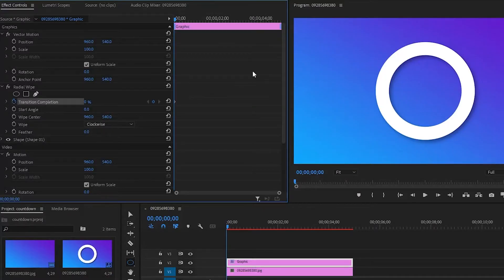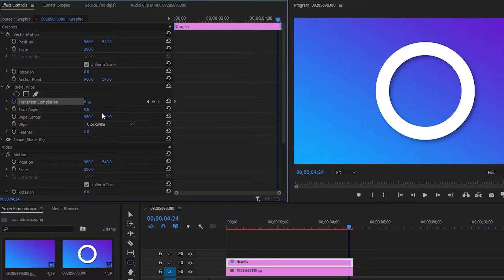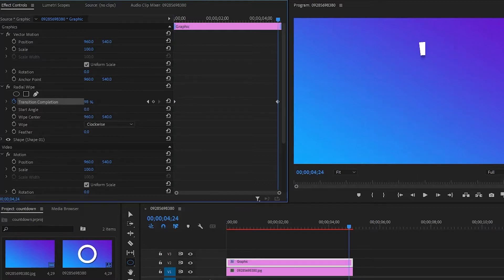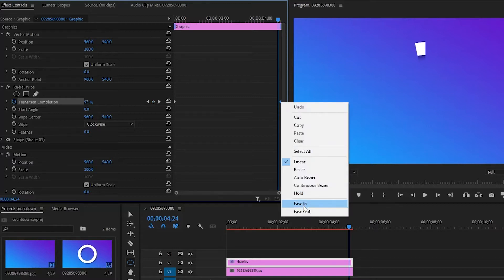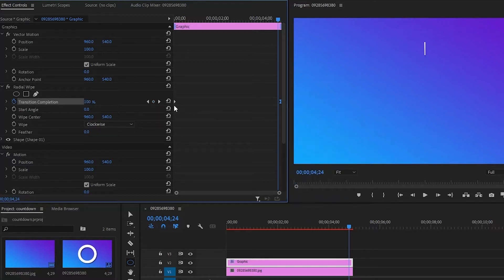Now we will make keyframes in this way. With these options the beginning and end will look more effective.